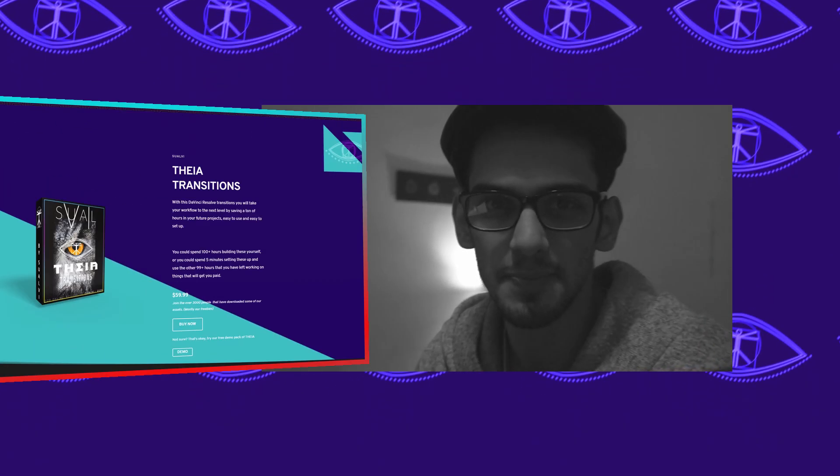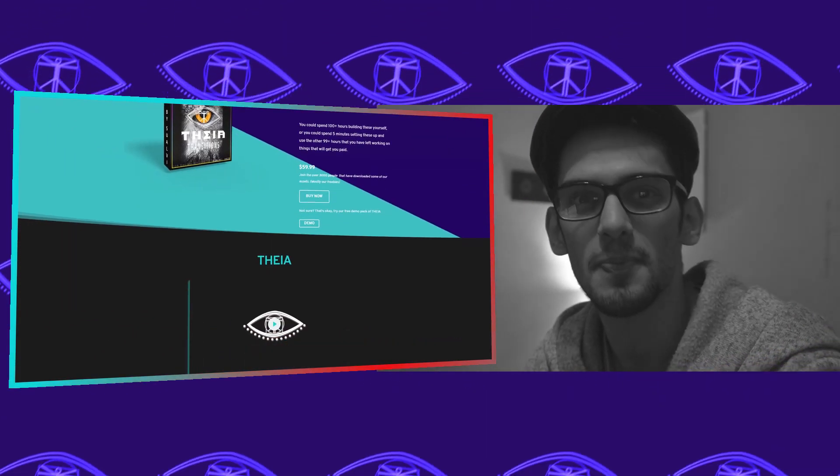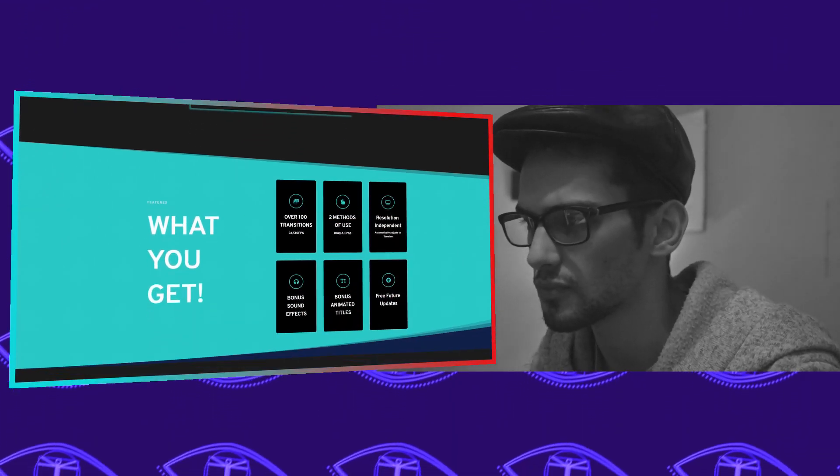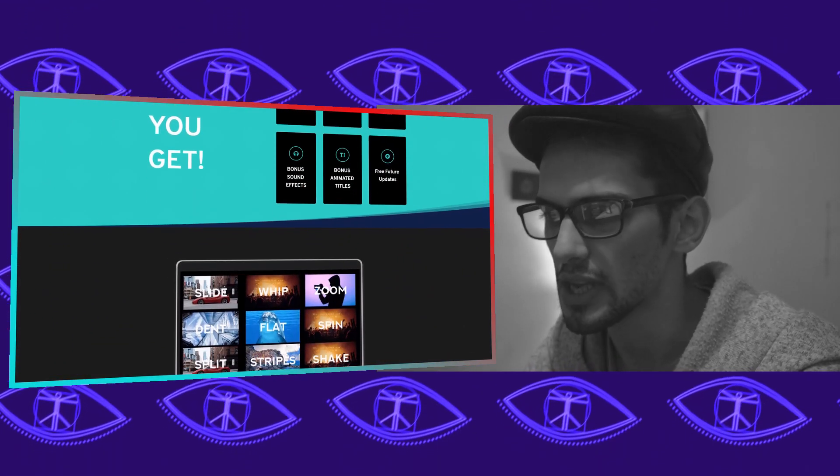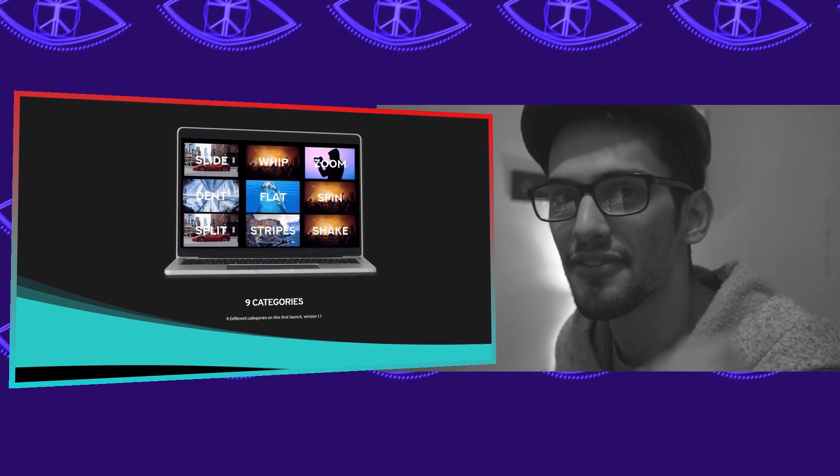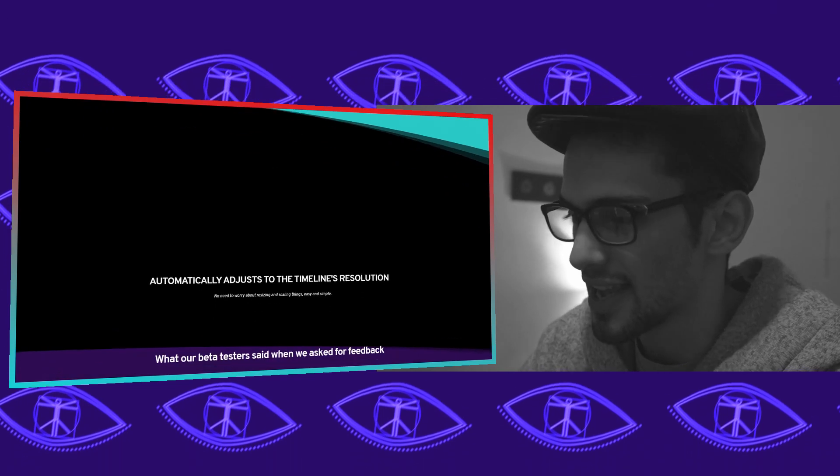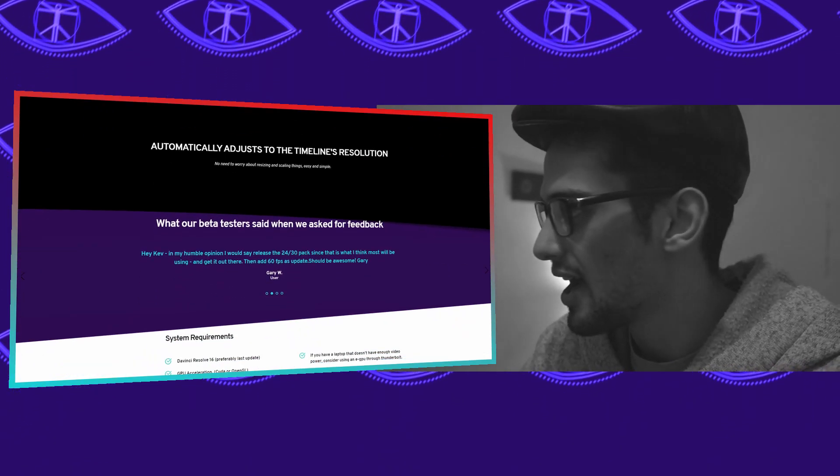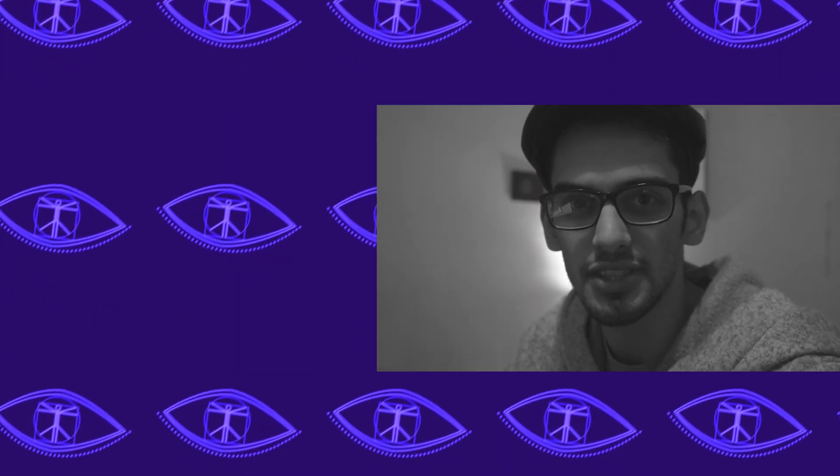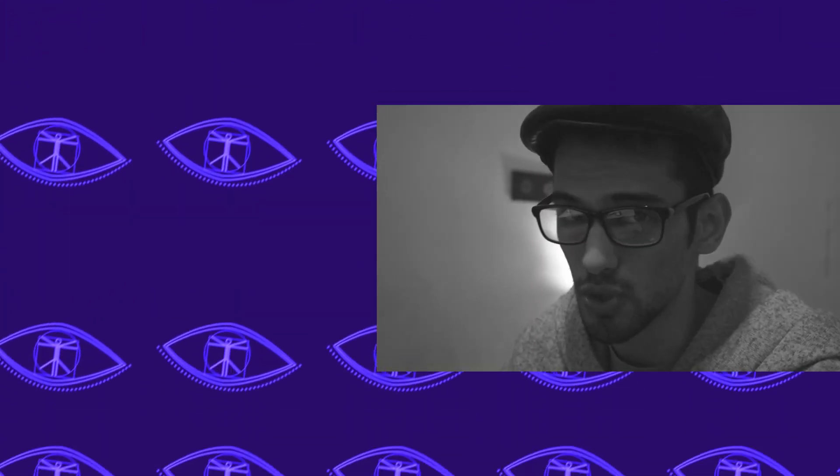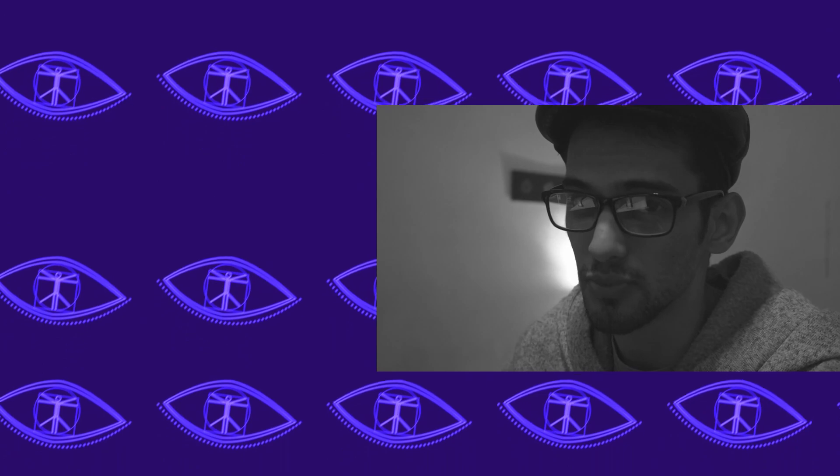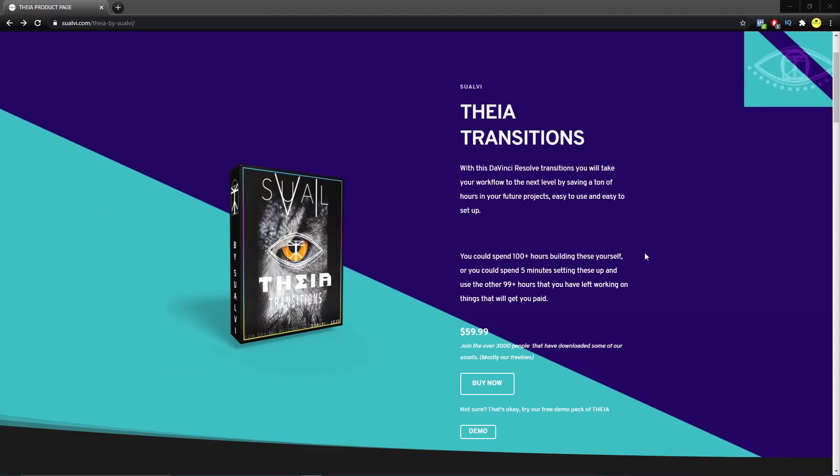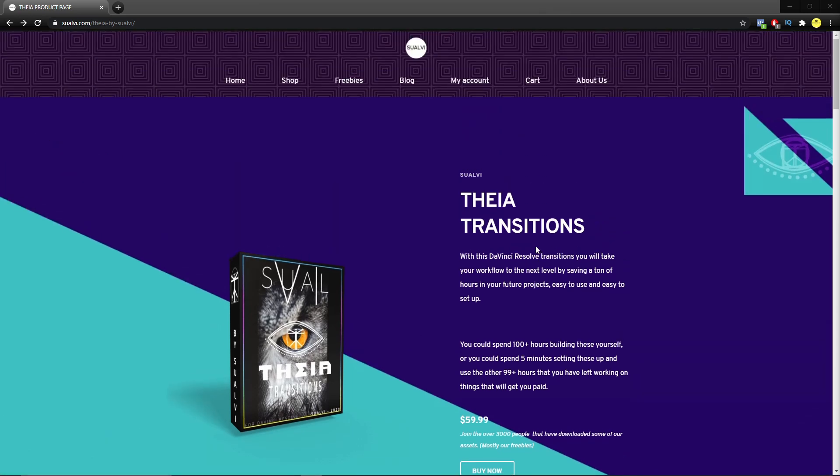So this is what it looks like. Okay, so the first thing that you're going to need is... Let's hop into the screen and I'm going to show you what you're going to do first. The first thing that you need is you're going to go to your page. We're going to use the Theia Transitions page here in this case.